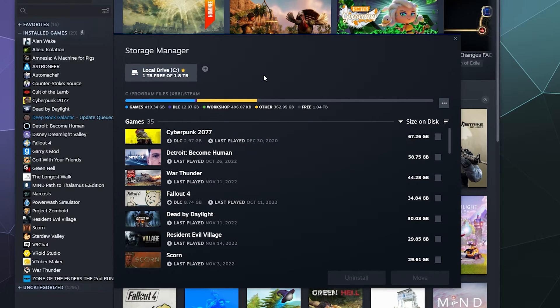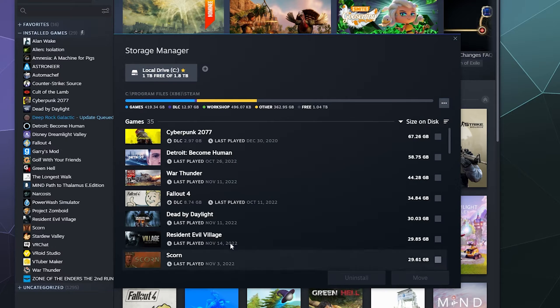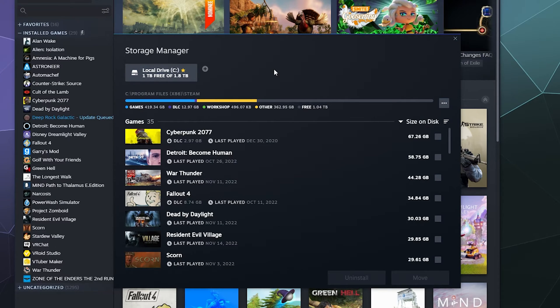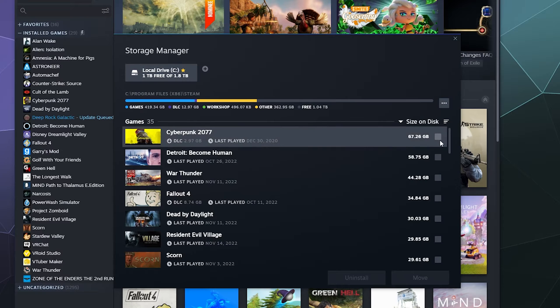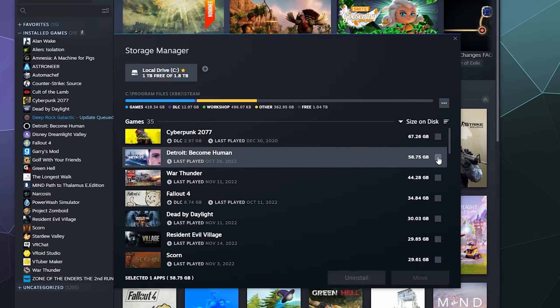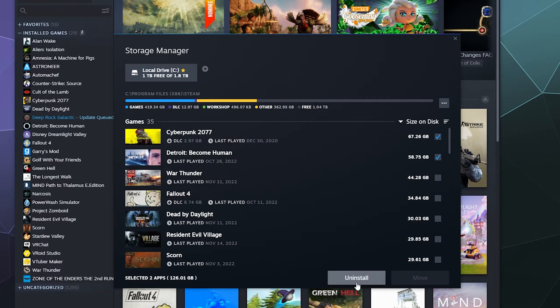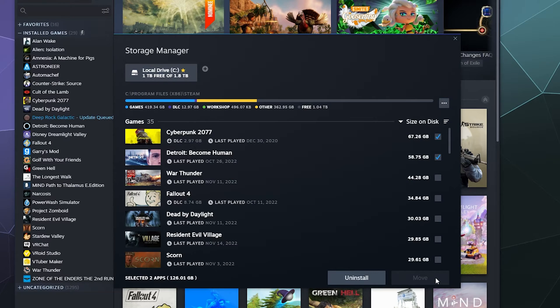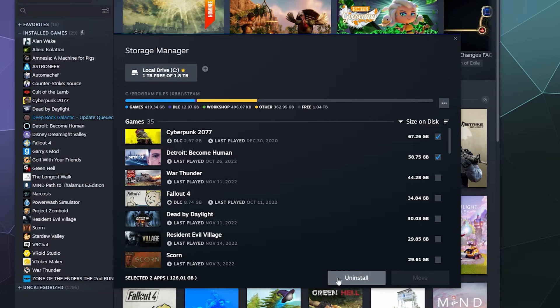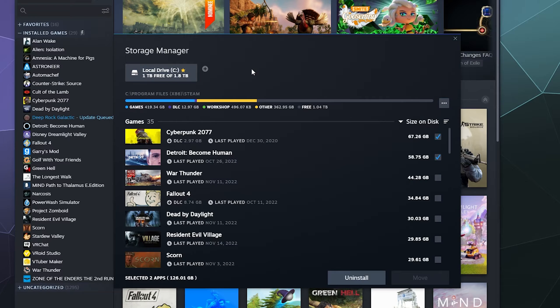From here, this is your Storage Manager. It shows you all of the games in this list down here that are installed on your computer. You can click them with a little checkbox here to either uninstall them or move them to the other folder that you have set up on your computer. And then that would allow you to uninstall them to free up some space if you feel like it's eating up too much storage on your computer.